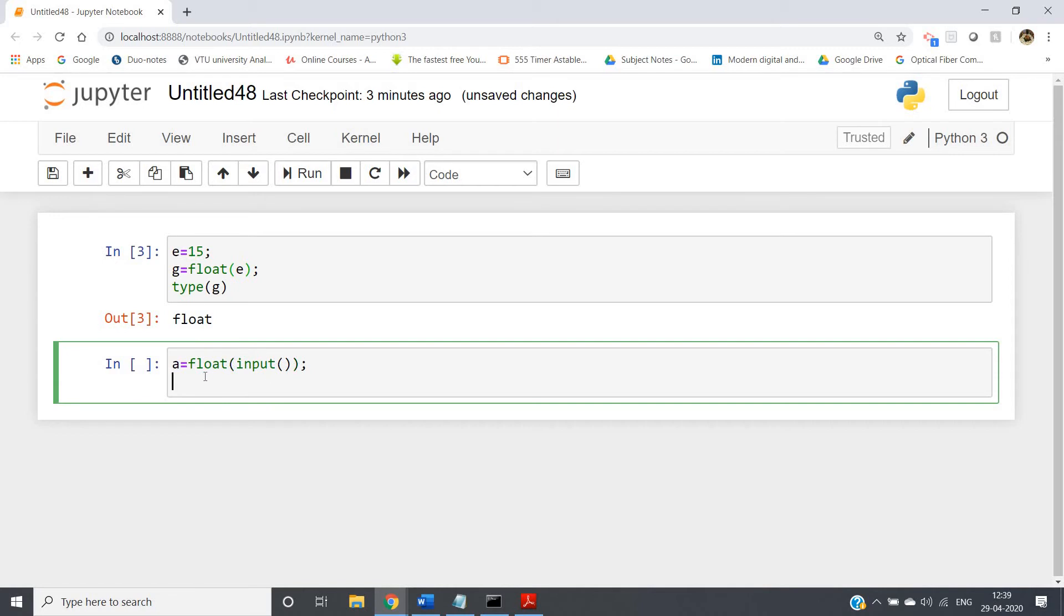Like here, I am writing a equal to float of input. So first we are taking input which is in string form, which is a string type, and then we are converting that to float.